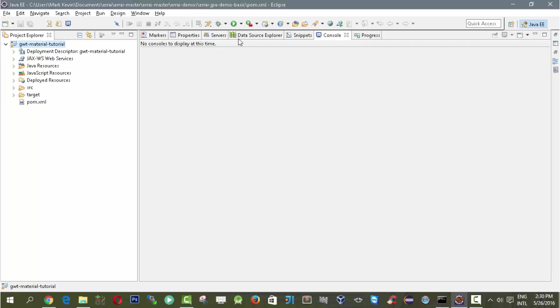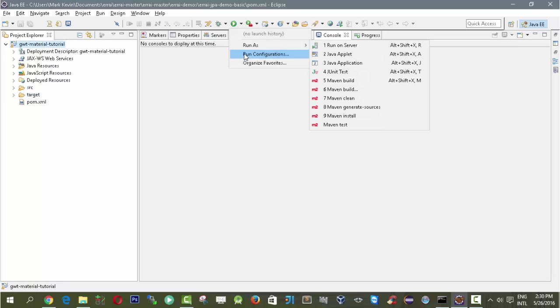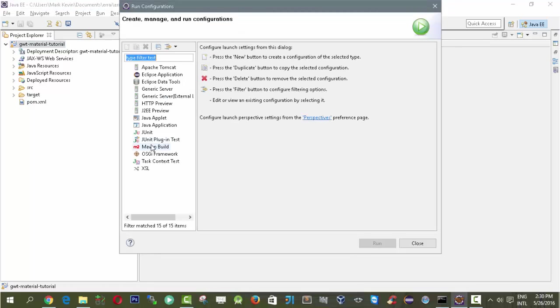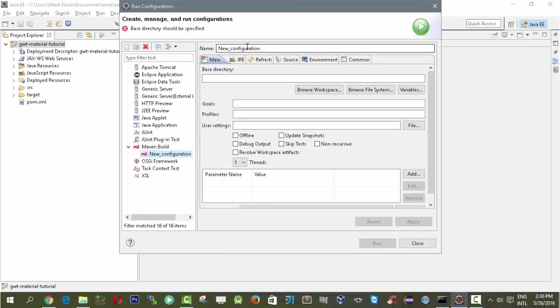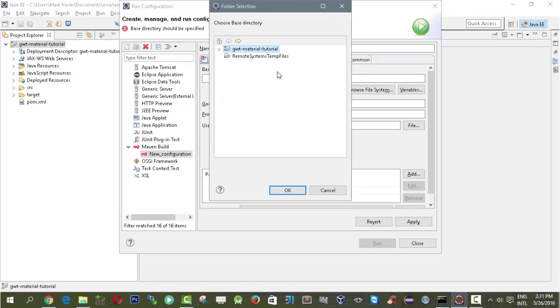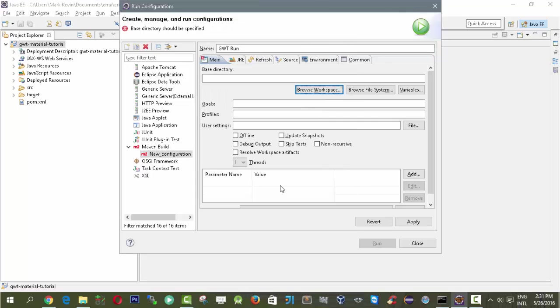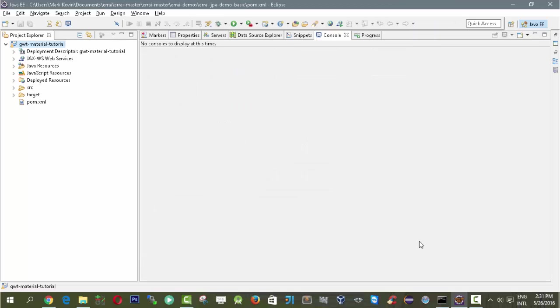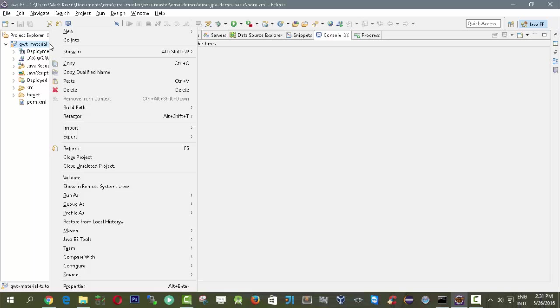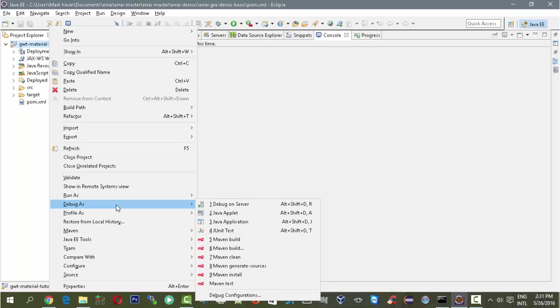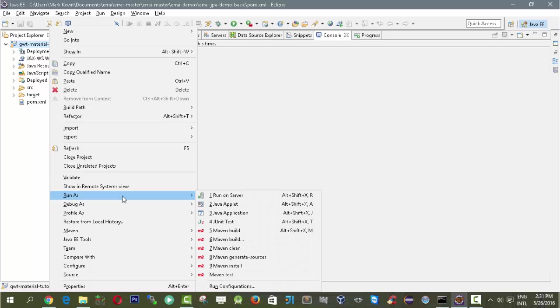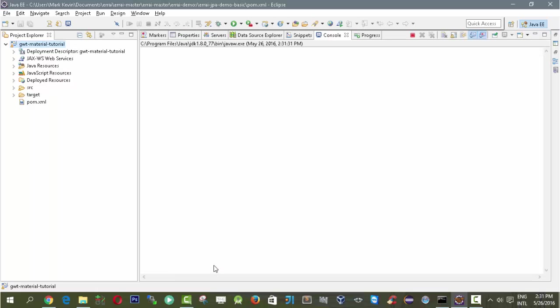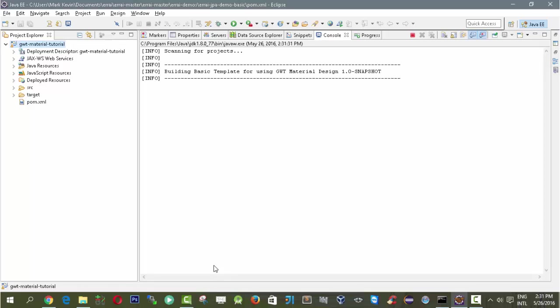After that we need to create a run configuration using Maven. Here we have Maven Build. What we need to do is call it GWT Run, then set the directory to gwtmaterial-tutorial, and the goal is gwt:run. Click apply. Before running it we need to install it because you will get a 404 error if it's not installed in your Maven repository. Right click, then Run As, then Maven Install.